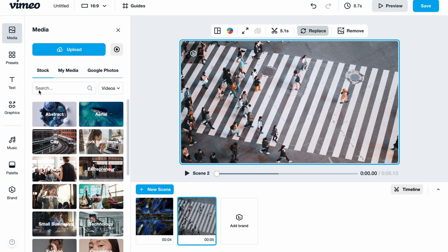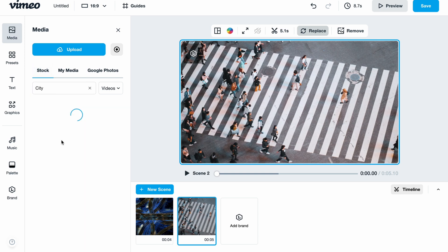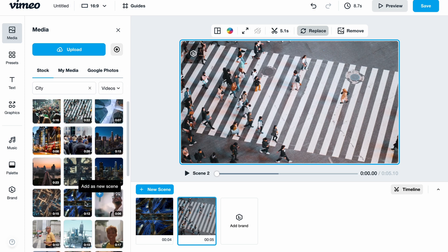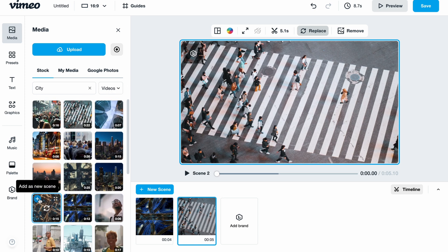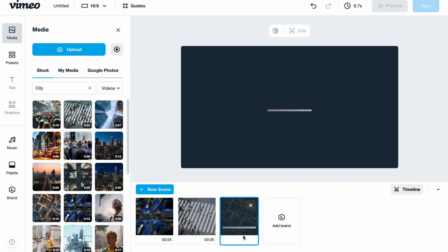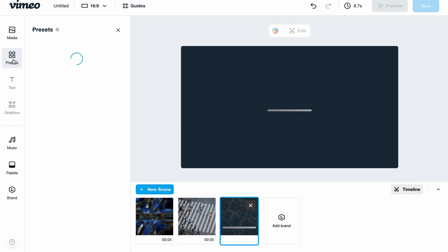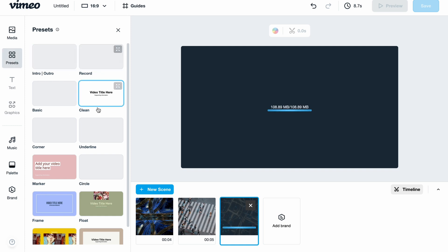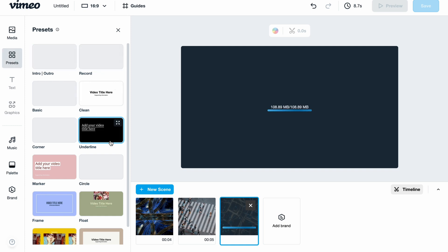I'm going to add one more stock video — going to the city category and choosing something. I'll click the plus button and as you can see, it was successfully added to my scene.